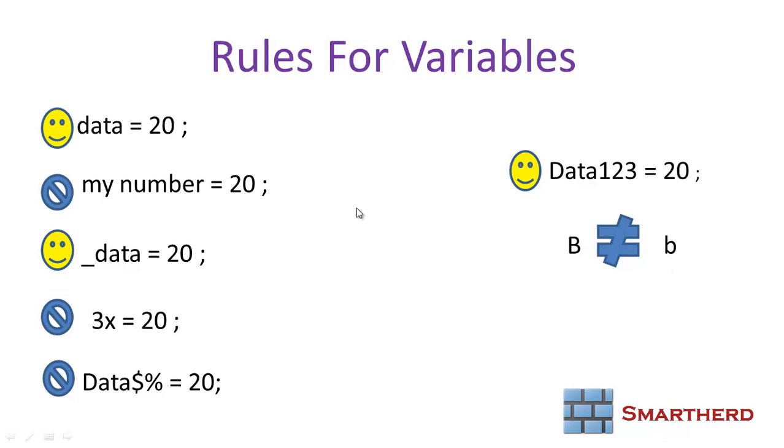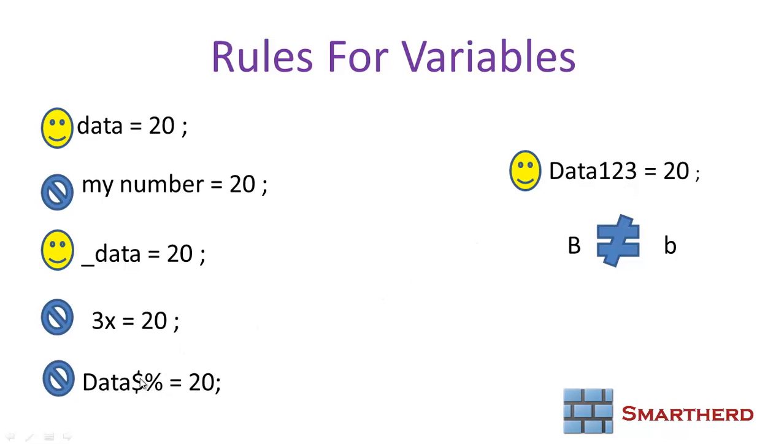Now, let's summarize. We can have our variable starting with underscore or an alphabet. We can't have space in between the variables. We can't start a variable with a number, but we can end a variable with a number, and we can't have any special characters other than underscore in between or at the end of our variable name.